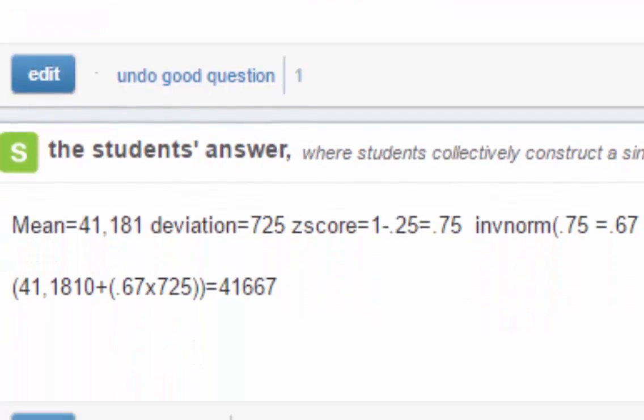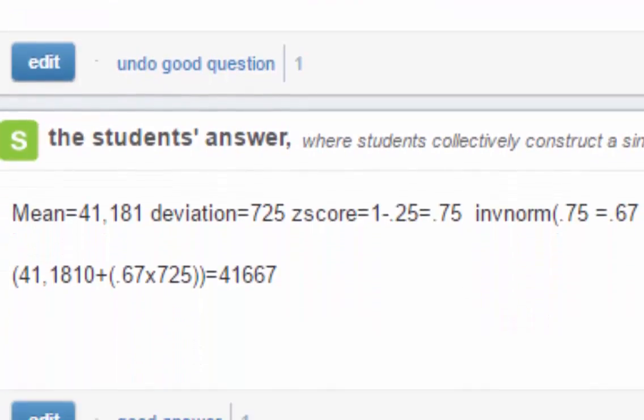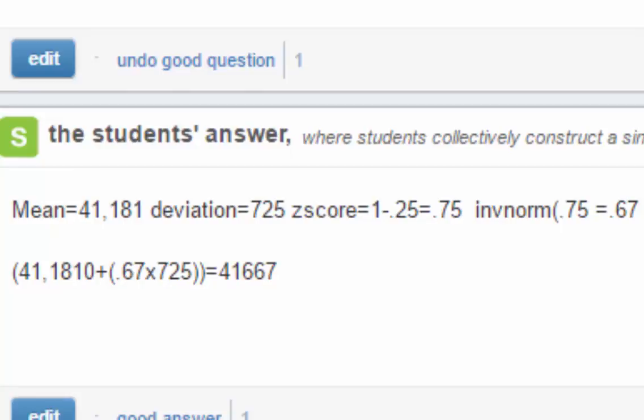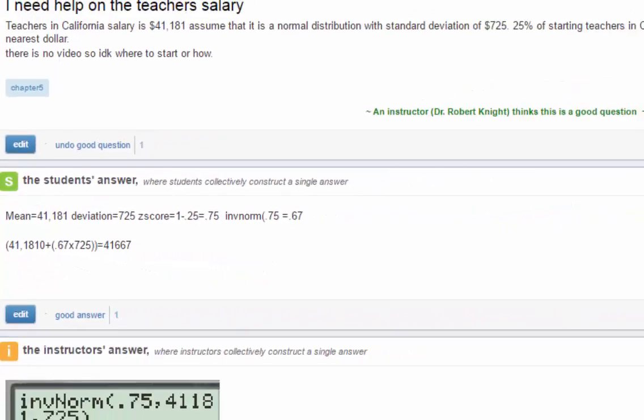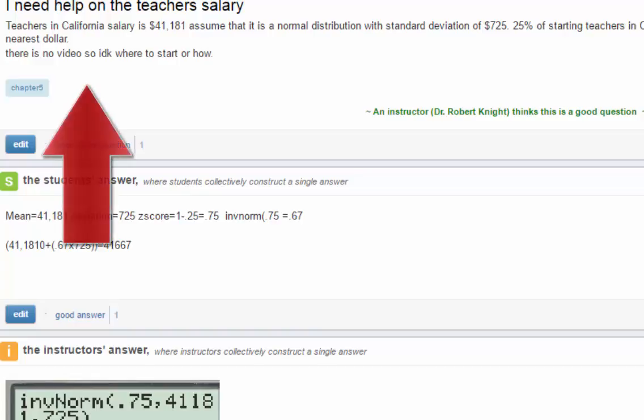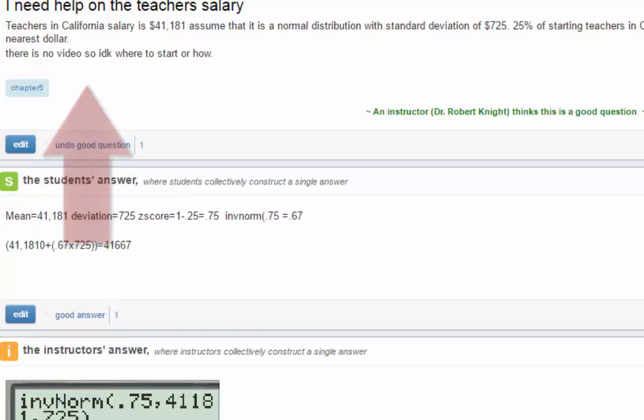When you get an email from Piazza informing you that one of your classmates has a question, please click on the link and go to Piazza to read the post. If you are able to help answer your classmates' question, please do so.